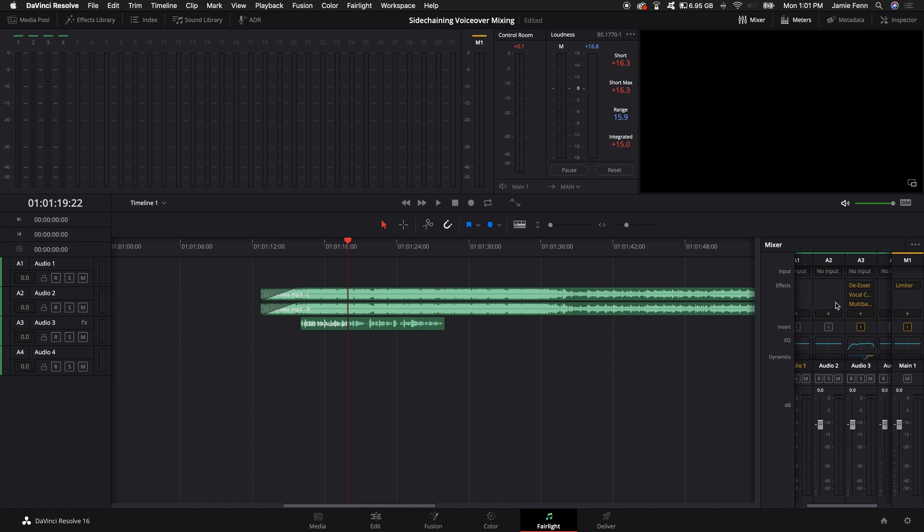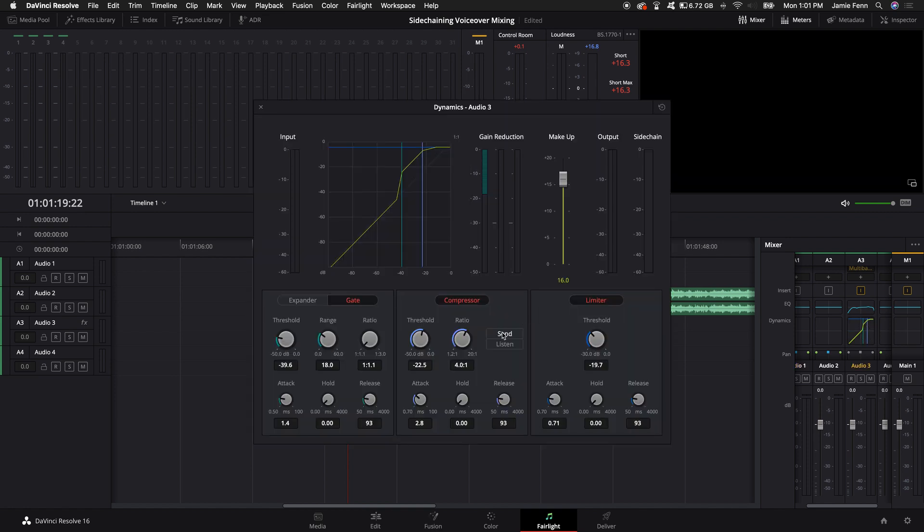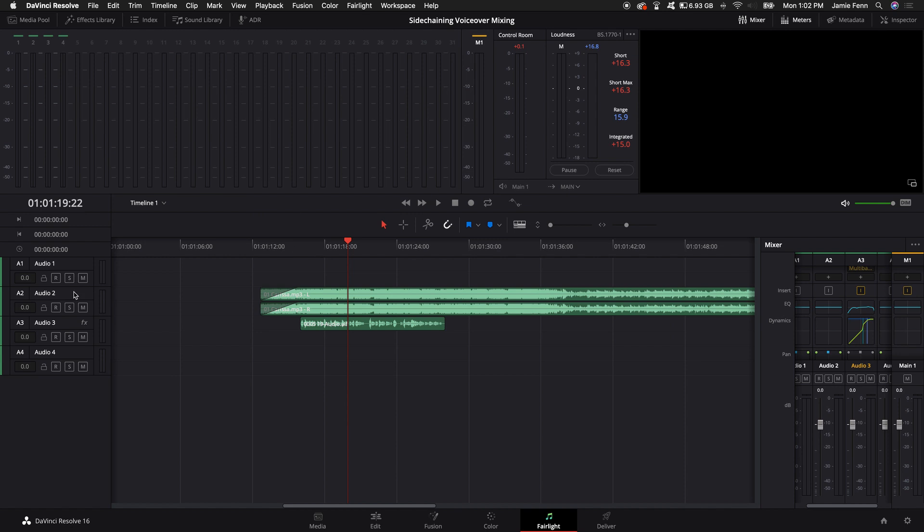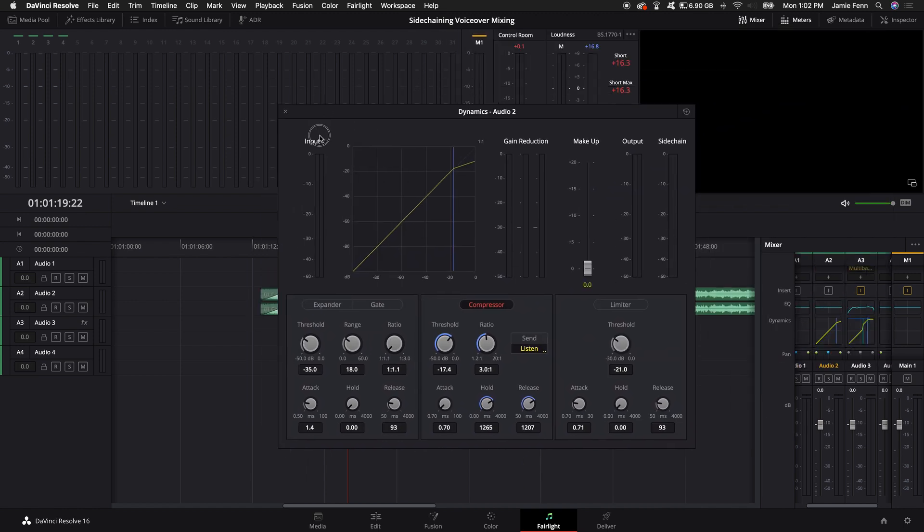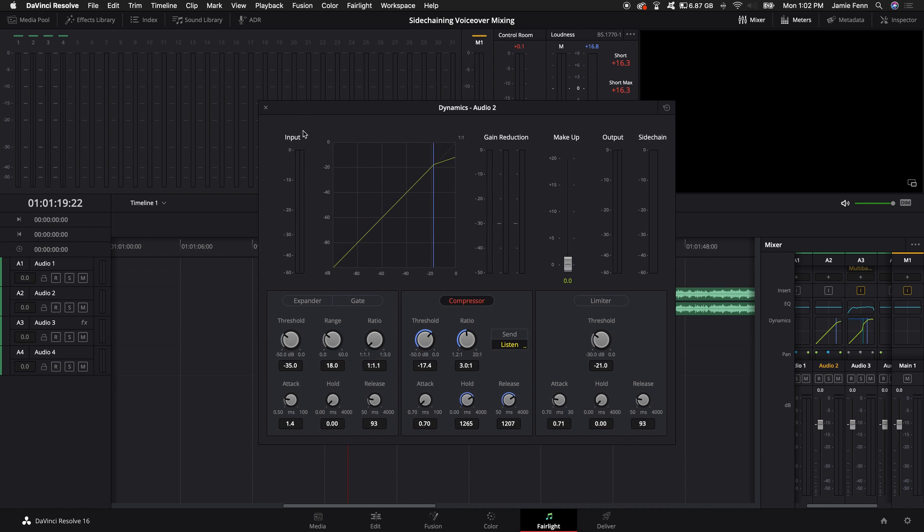So what I'm going to do is I'm going to come over to the compressor. It's under Dynamics, under the Channel 3. And what I'm going to do is click on Send. So that's basically going to send a signal out to any of the other channels that are listening. And so what we're going to do next is come over to the track with the song on it, which is Audio Channel 2. We're going to double-click on the Dynamics, click on the compressor, and then click on Listen. And now Audio Channel 2, which is the song, is going to be listening to the audio track. And what we're going to do is we're going to basically play around with the threshold, the attack, the hold, and the release times.